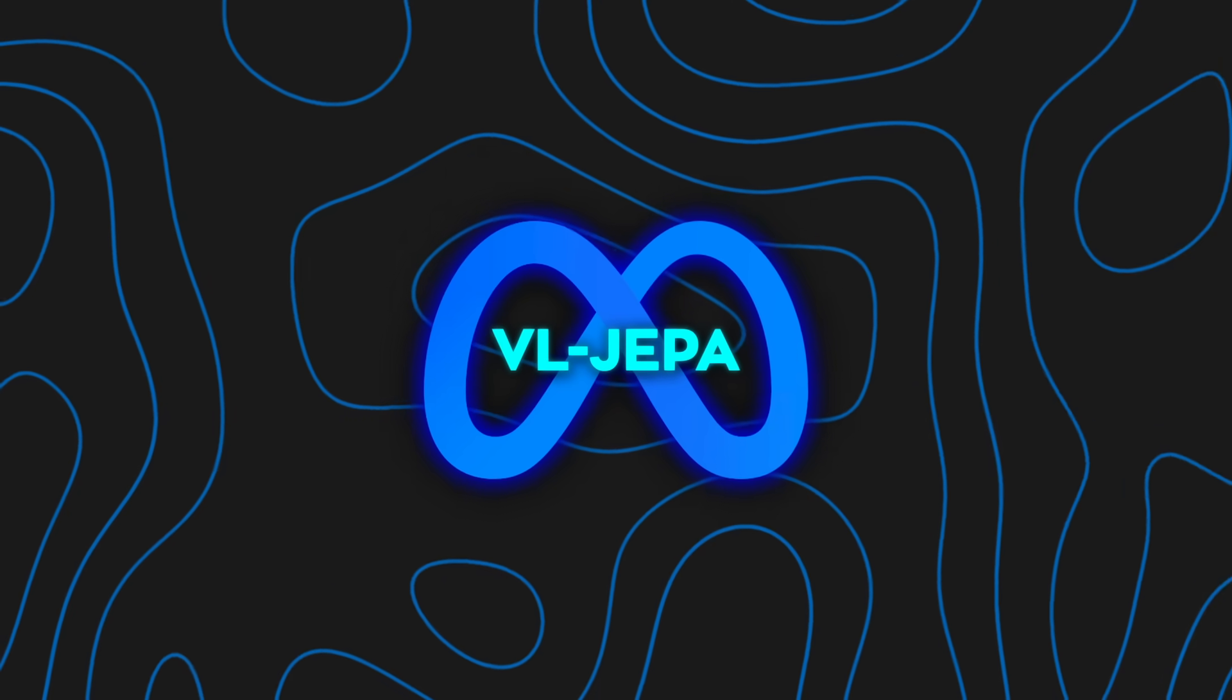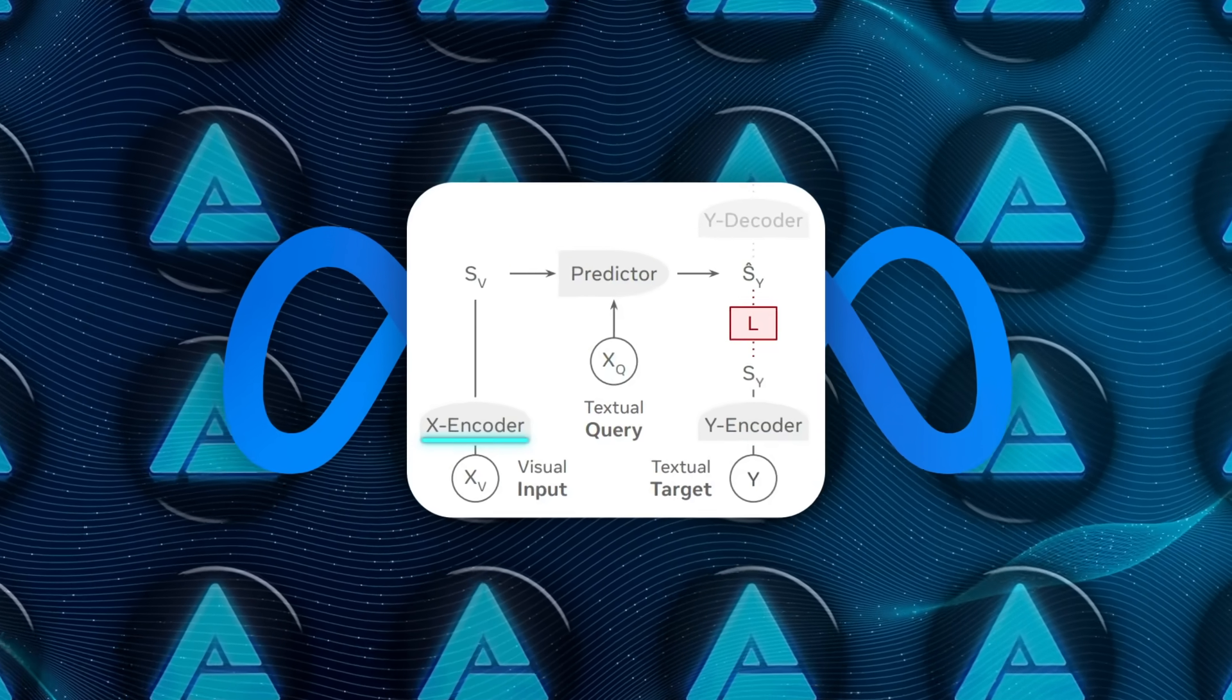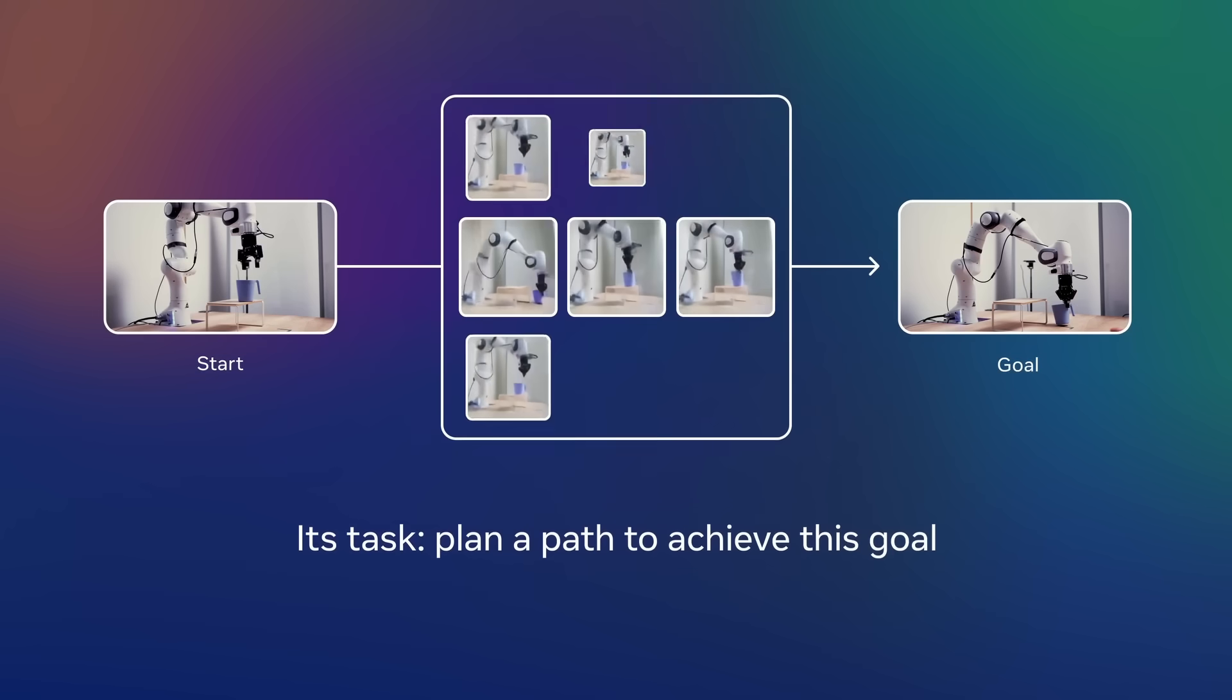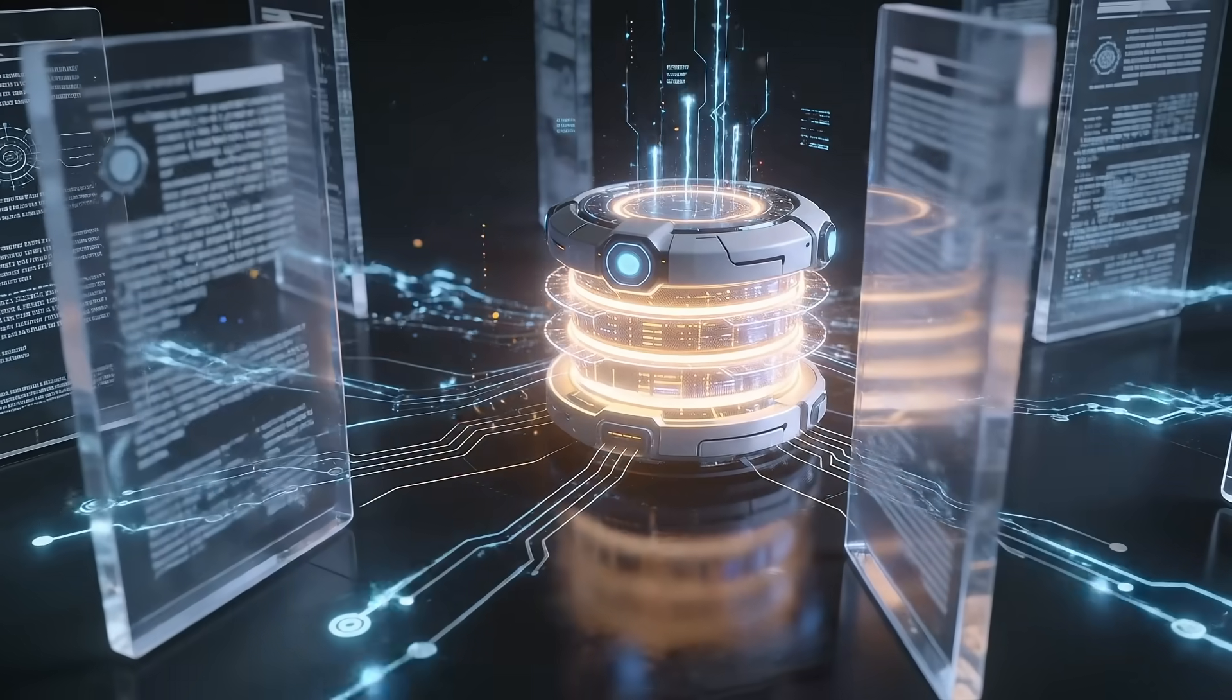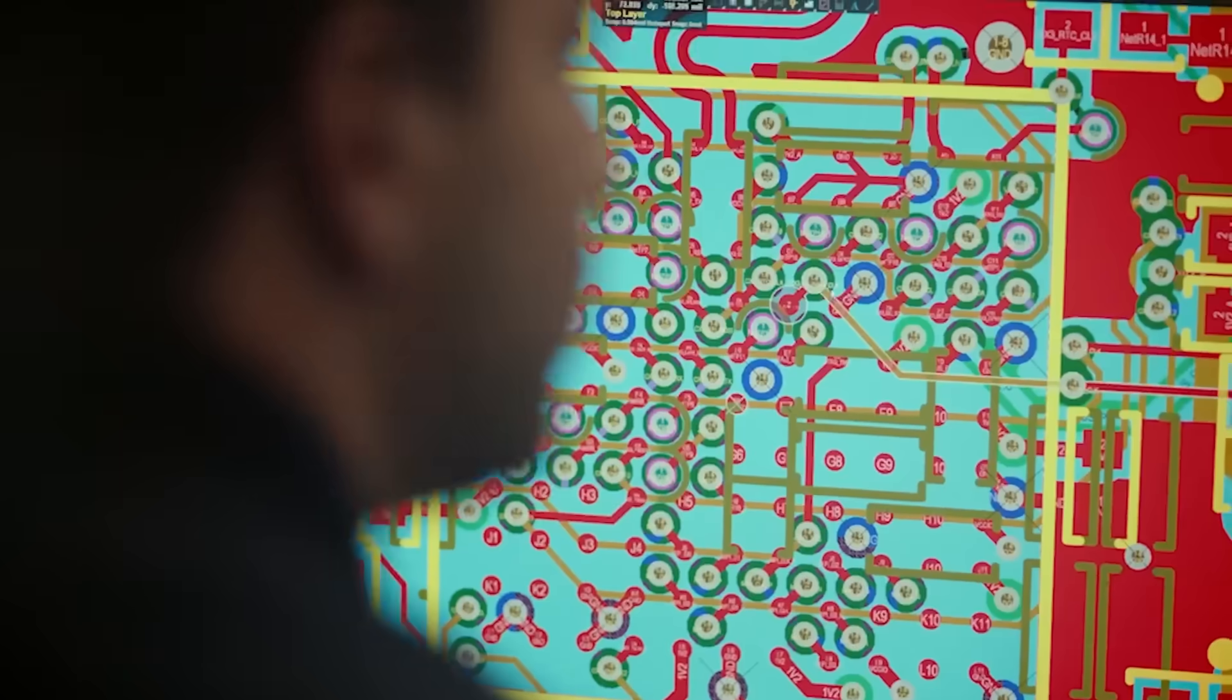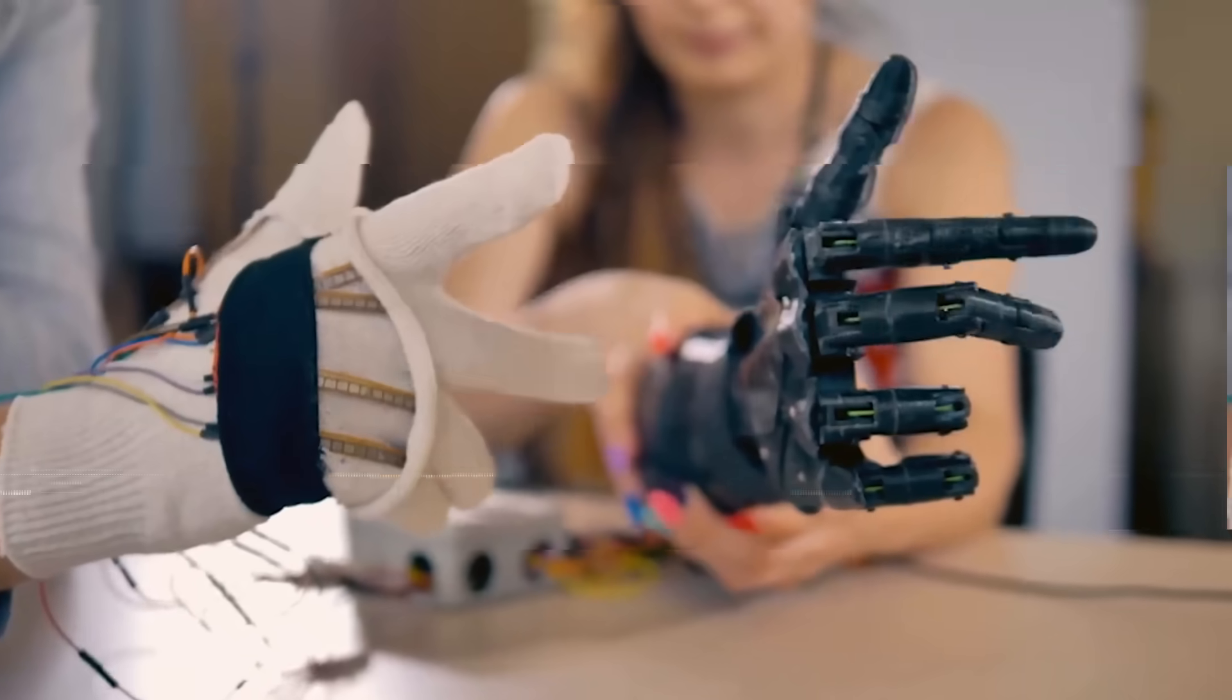The system is built from four main components, and each one has a clear role. First, there's the visual encoder. This takes an image or a sequence of video frames and compresses it into a set of visual embeddings. You can think of these as visual tokens, except they're continuous vectors rather than discrete symbols. In this setup, they use VLJEPA 2, a self-supervised vision transformer with around 304 million parameters, and it stays frozen during training.